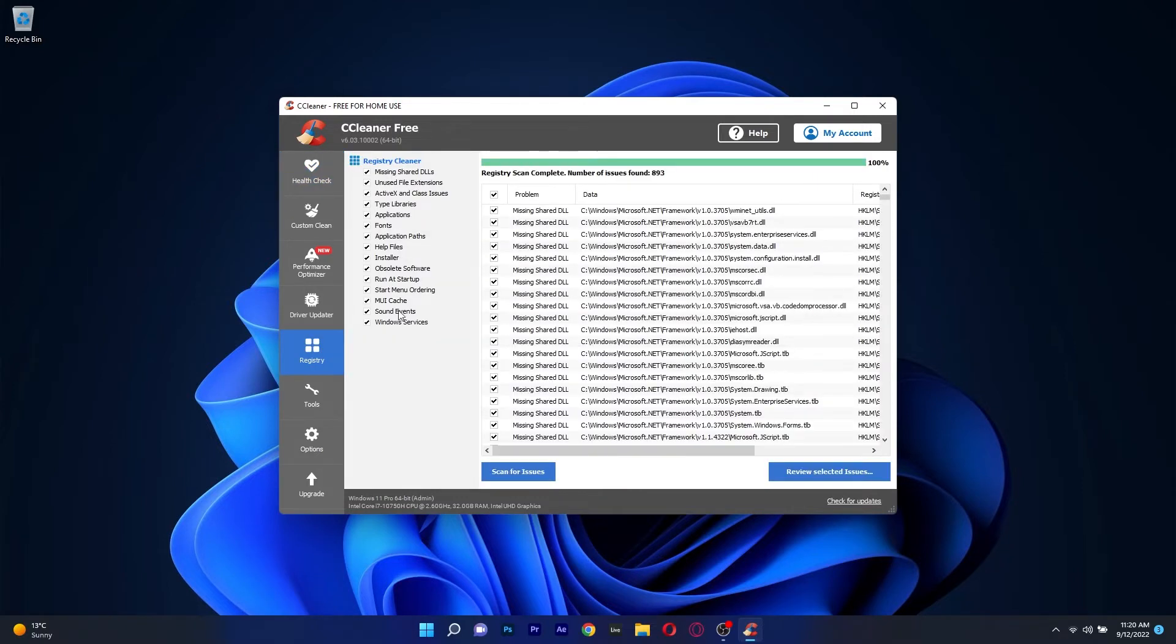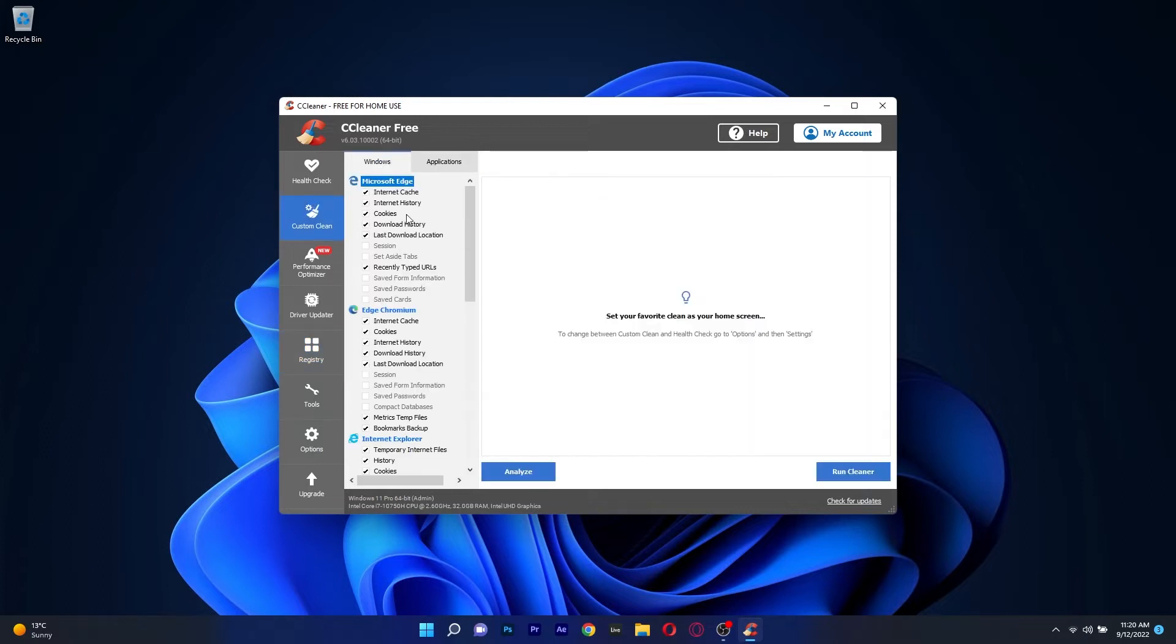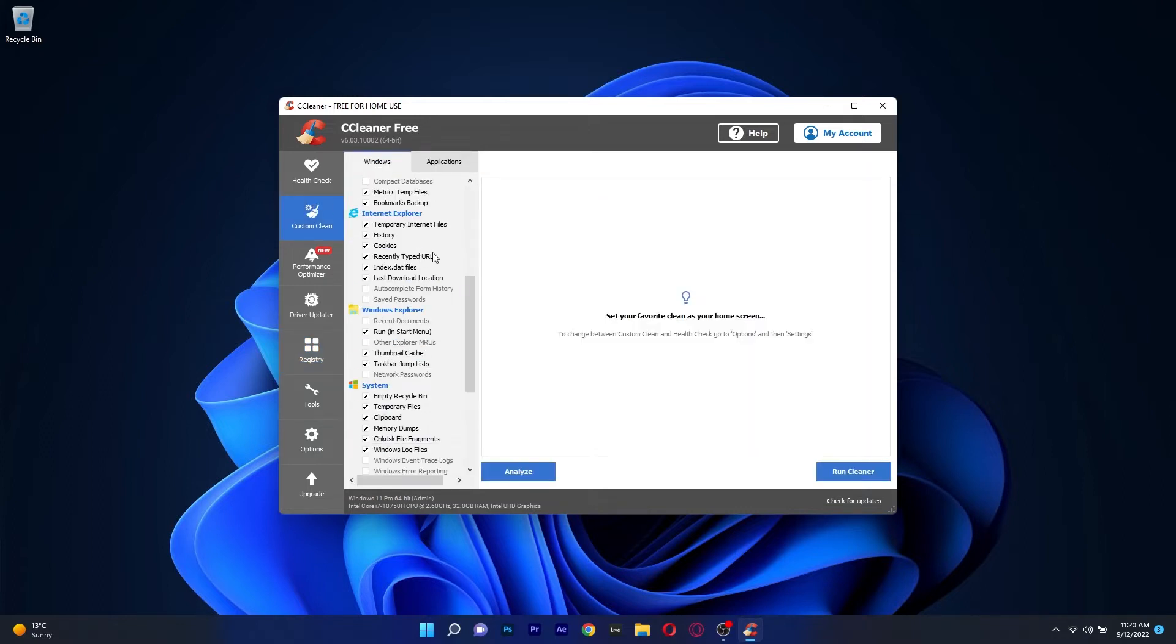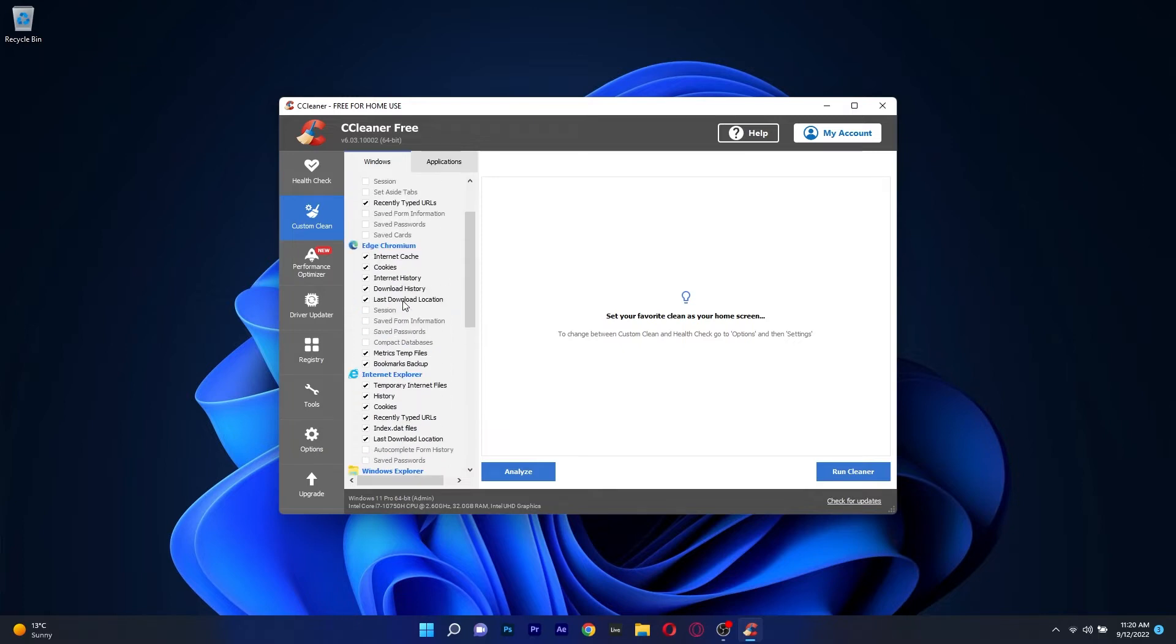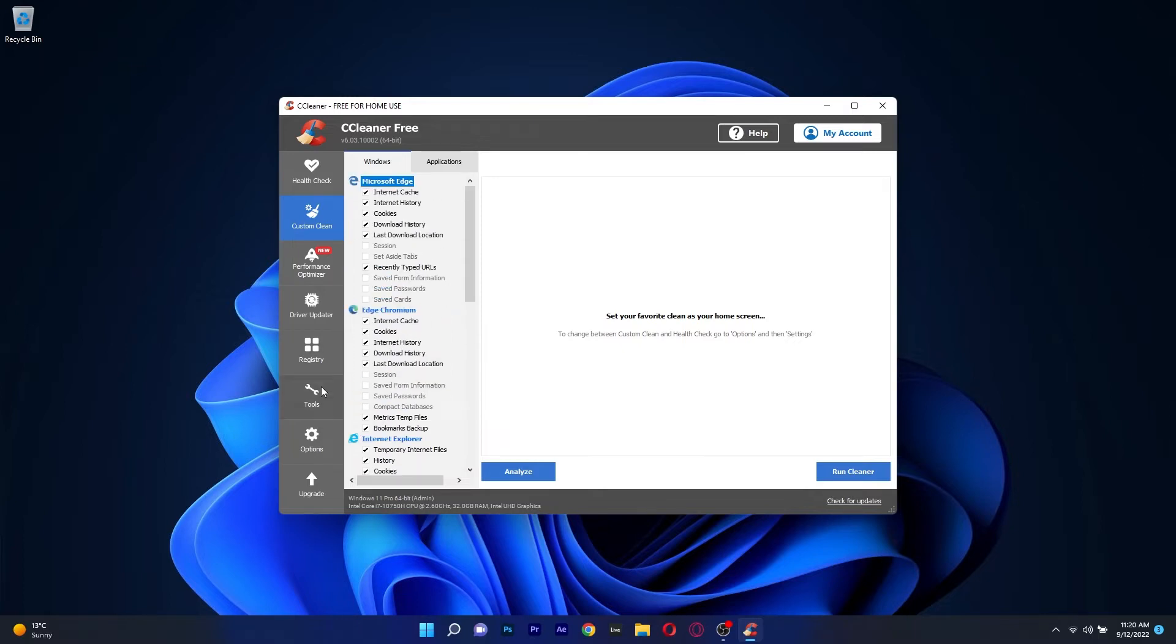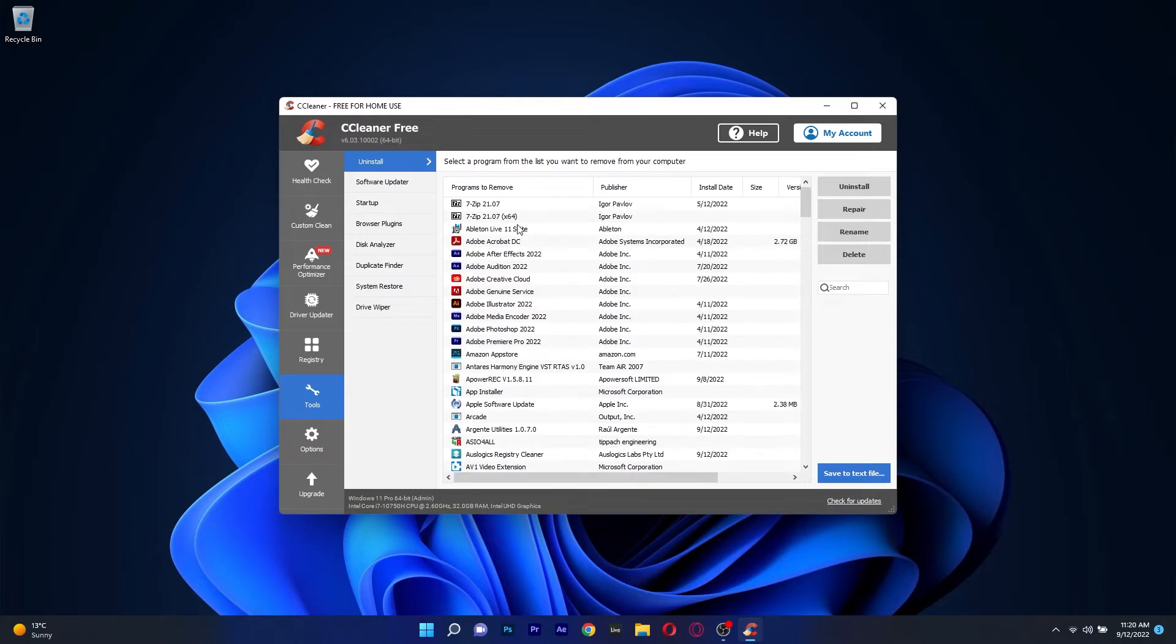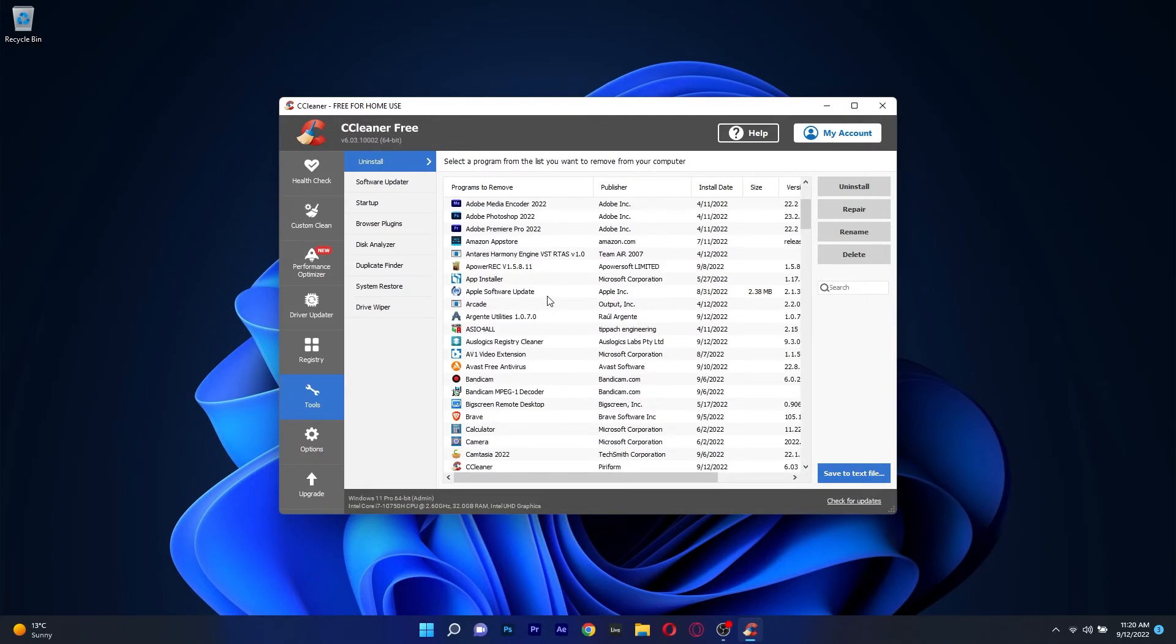Of course, many other programs are included within this cleaning process. CC Cleaner can also delete unwanted browsing history data, recycle bin leftovers, system cache, and various other forms of data. You can even use it to uninstall programs from the app's interface.